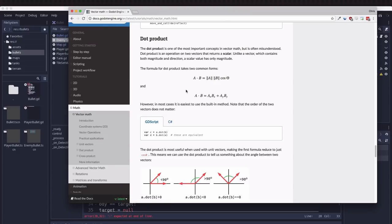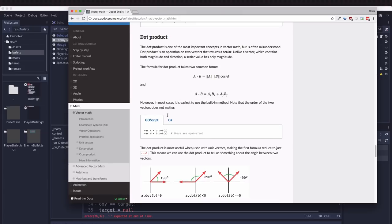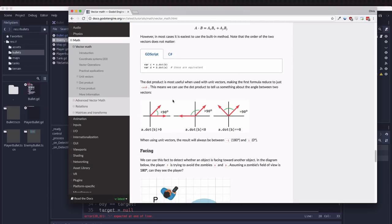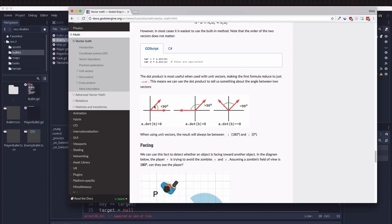There's a document on vector math and if you go down to the dot product section it tells you a little bit about what the dot product is. For our purposes what we need to know is that when you have two vectors and you take their dot product, if the dot product comes out to be zero then they are exactly 90 degrees apart.